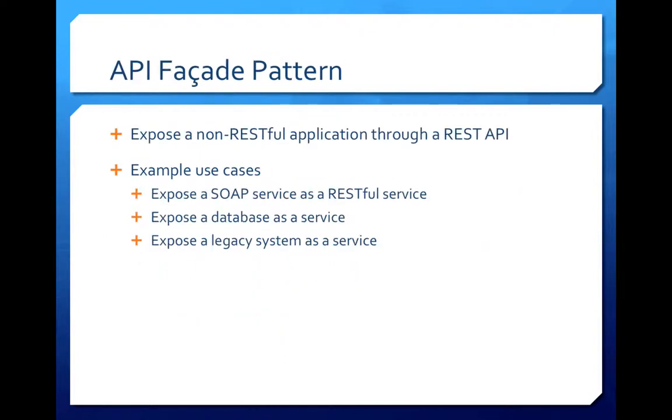Now let's talk a little bit about the API facade pattern. API facade is an integration pattern that enables exposing a non-RESTful system through a REST API. Using this pattern, we can expose a SOAP service, a database or a legacy system as a RESTful web application.